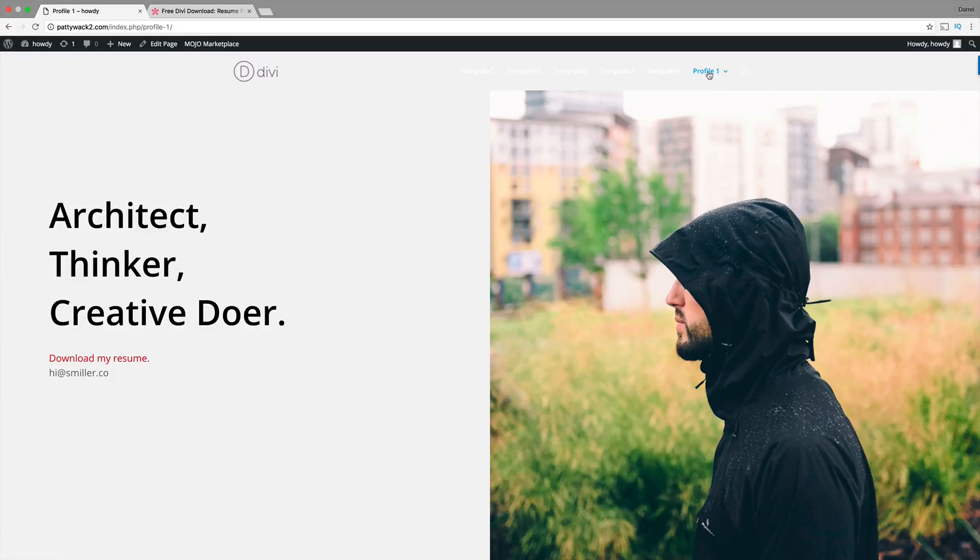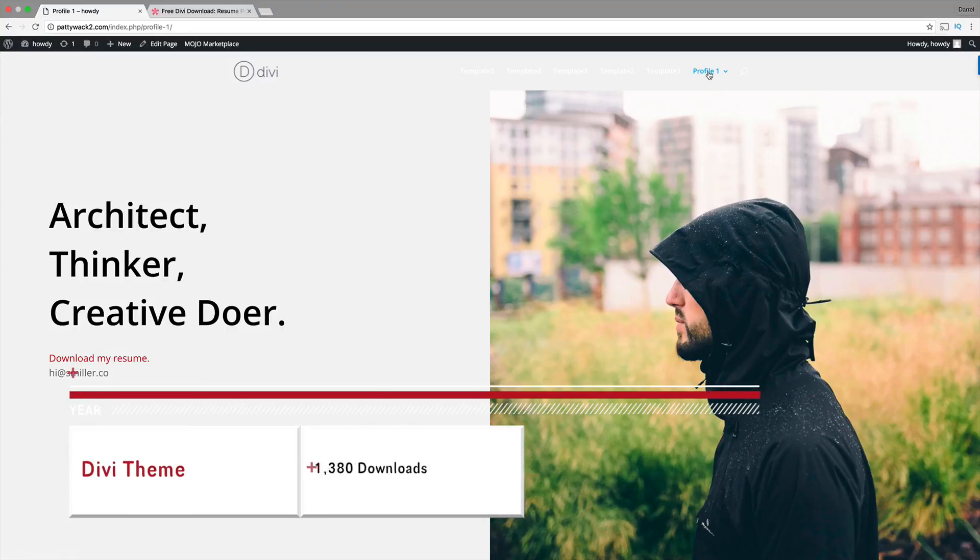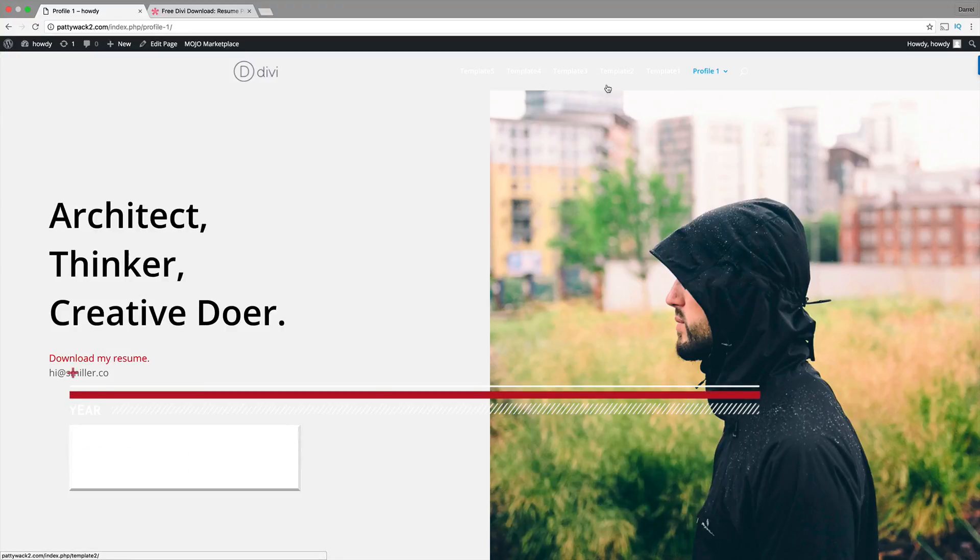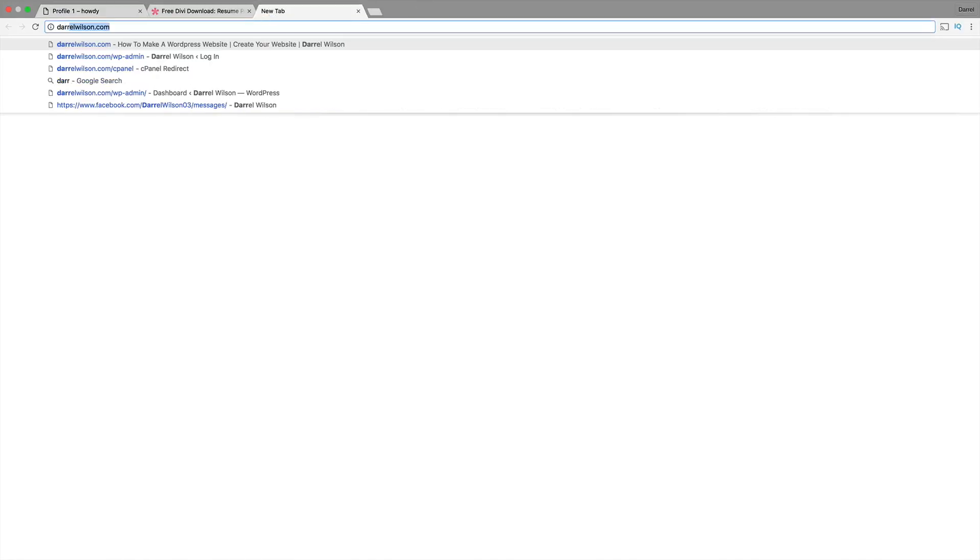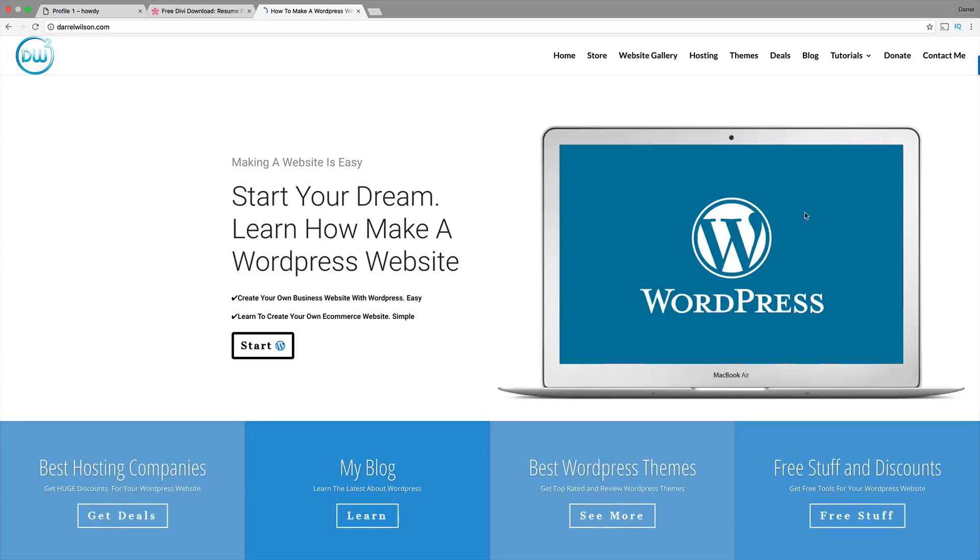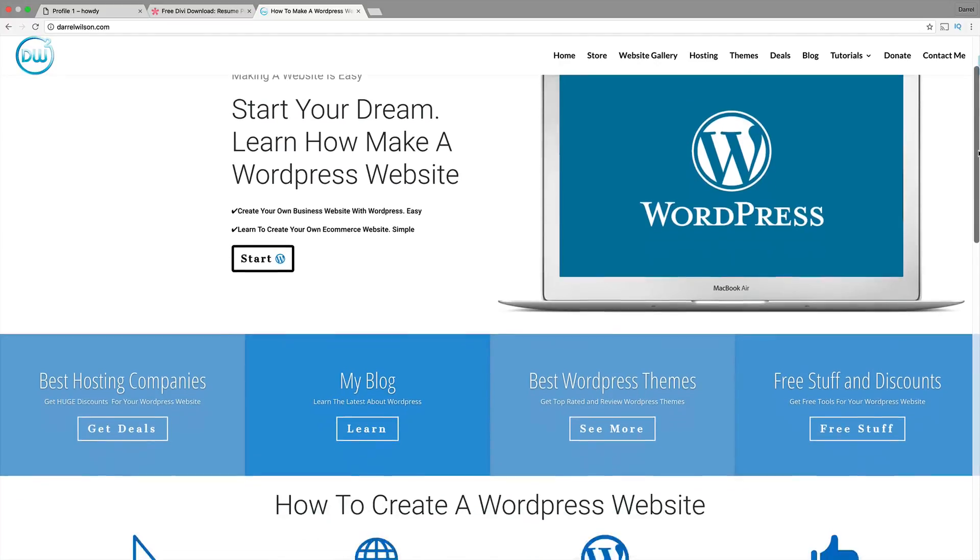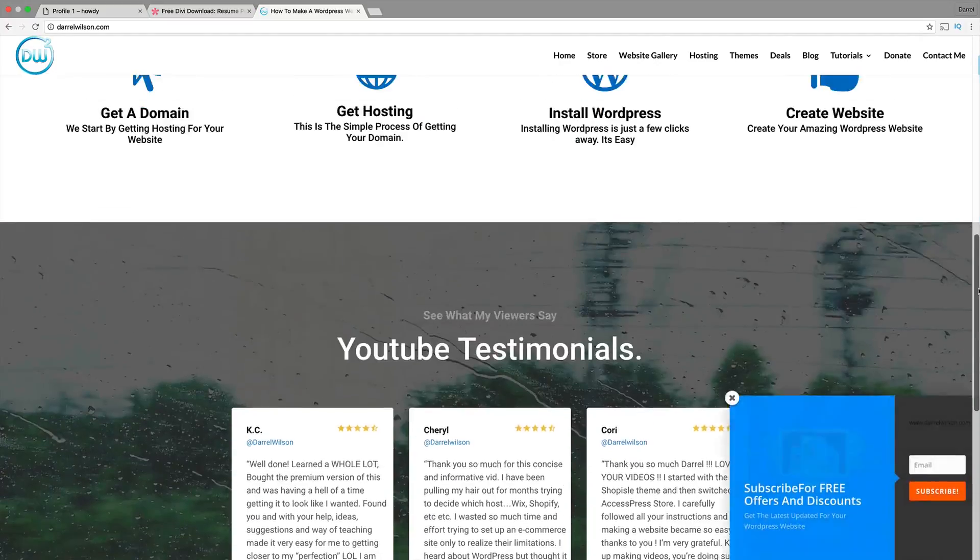You have to have the DVTheme but the layout packs are for free. If you want to purchase the DVTheme, you get a free 30-day money-back guarantee. You can actually purchase the theme, try it out. I built my websites off the DVTheme. This was all made by the DVTheme and it looks pretty good, pretty promising.